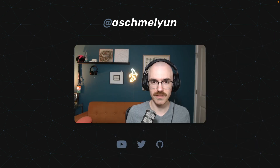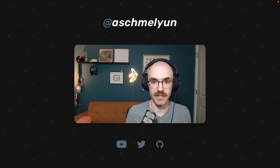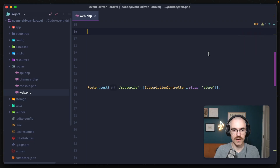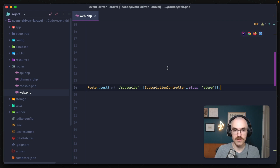Let's go ahead and start looking at this practically by opening up an example application. This is just a run-of-the-mill Laravel application, and we can see we have a route that posts to the subscribe endpoint and it uses a subscription controller class with the store method.